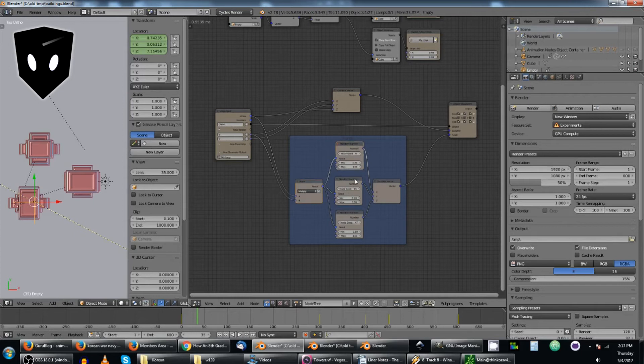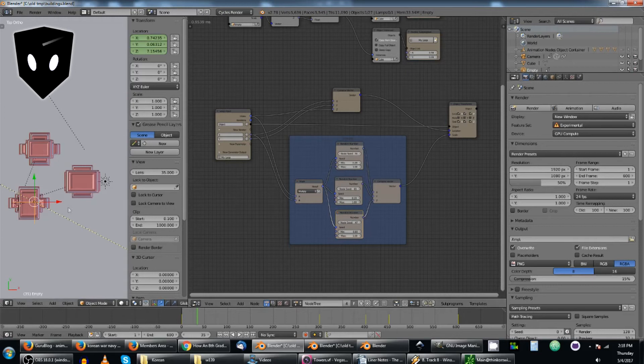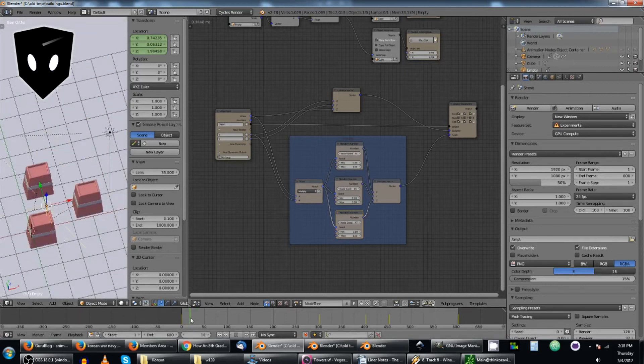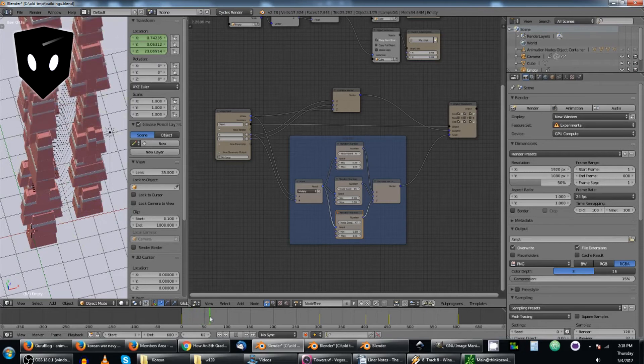These just determine how big each box is going to be. So as my empty goes up, we get more boxes.